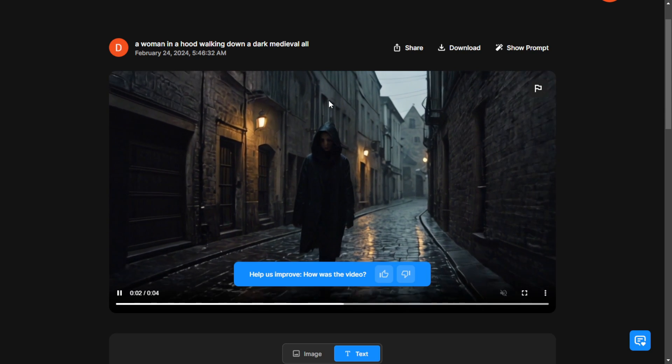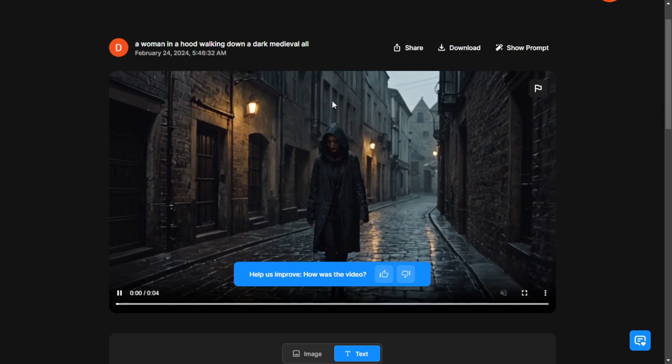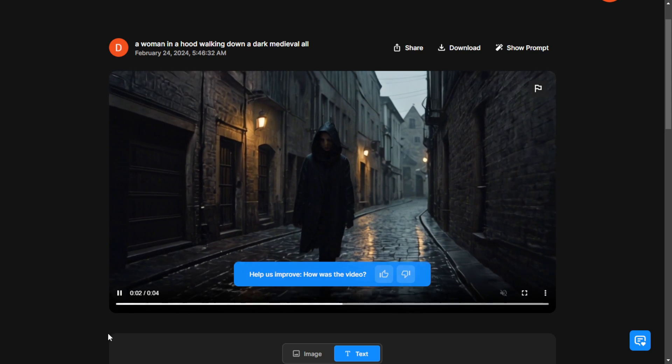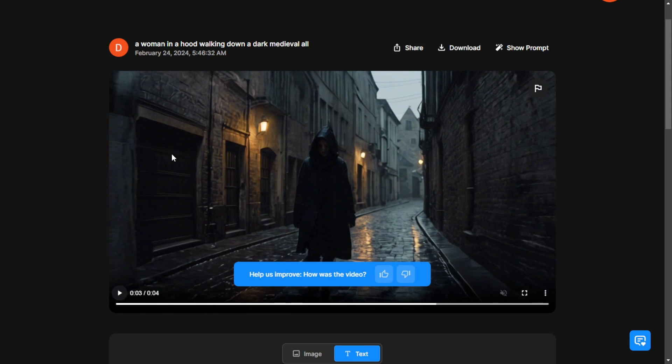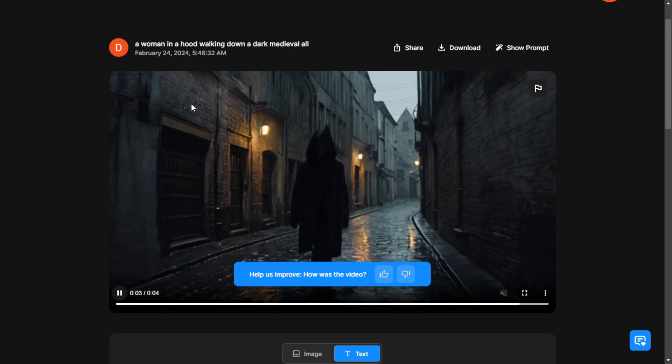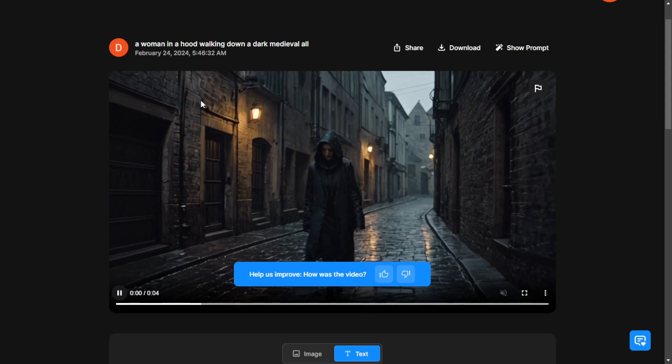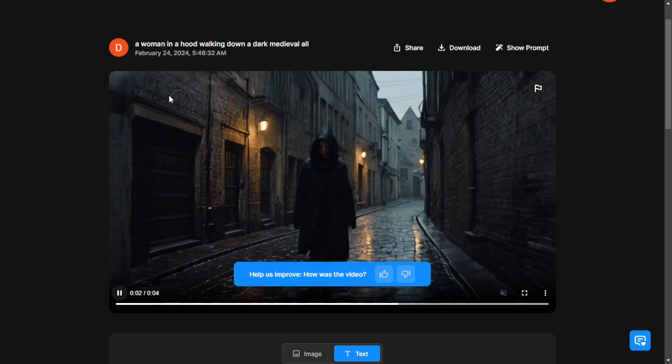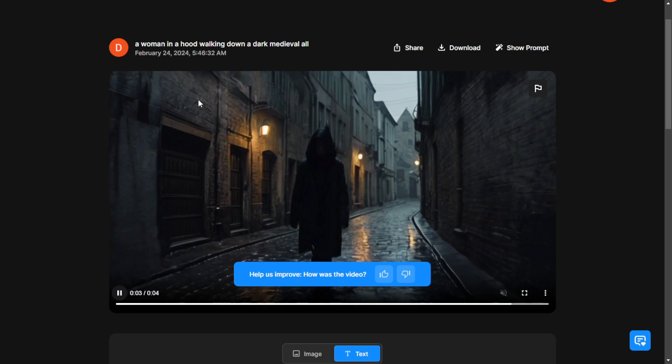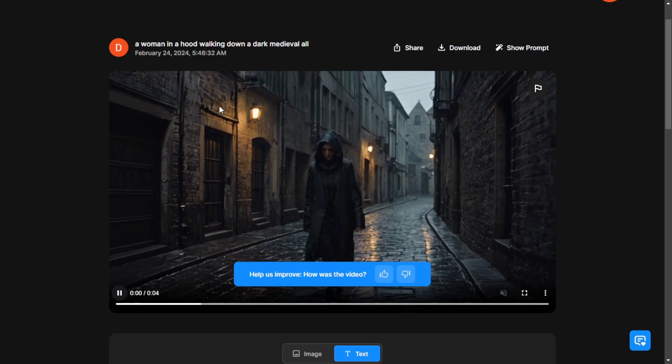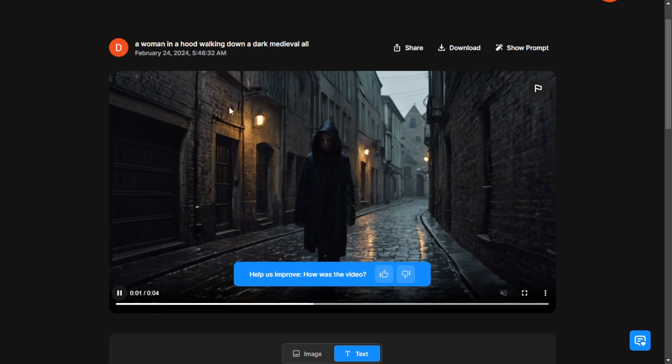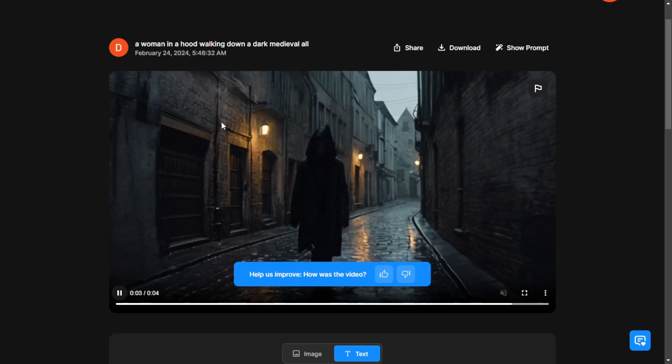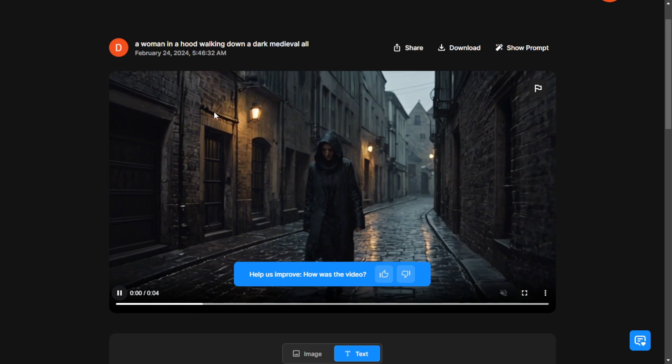allowing them to move smoothly from point A to point B without any deformation or flickering issues. That's something we can expect from future models of Stablevideos Diffusions as well. Hopefully, we'll see significant improvements in that area sometime this year.